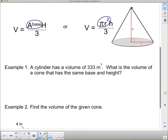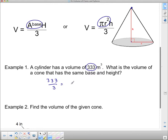Example one: a cylinder has a volume of 333 cubic meters. What is the volume of a cone that has the same base and height? We just found out that there are three cones in one cylinder, so if I take this cylinder and split it into three, I'll get the volume of the cone. So I need to do 333 divided by three, which gives me 111 cubic meters — that will be the volume of the cone.